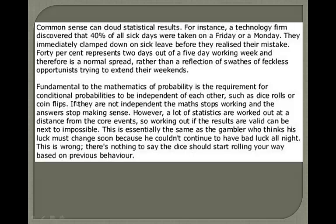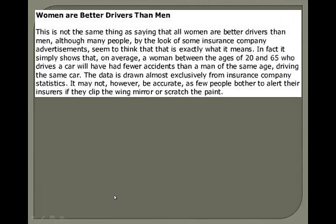Fundamental to the mathematics of probability is the requirement of conditional probability. If events are not independent, the math stops working and the answers stop making sense. The gambler who thinks his luck must change soon because he couldn't continue to have bad luck all night is wrong — there's nothing to say the dice should start rolling his way based on previous behavior, because it's an independent event. But people are kind of superstitious in their nature.